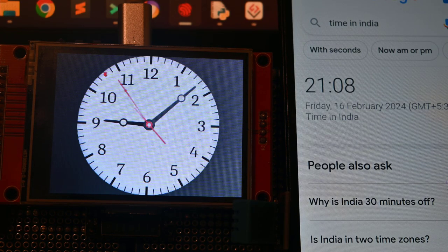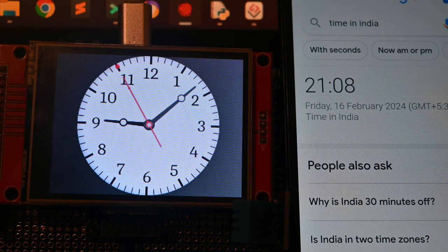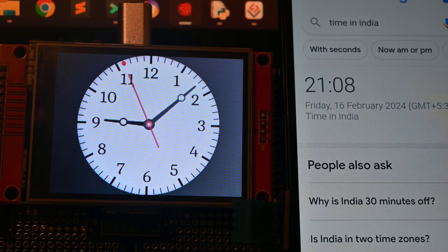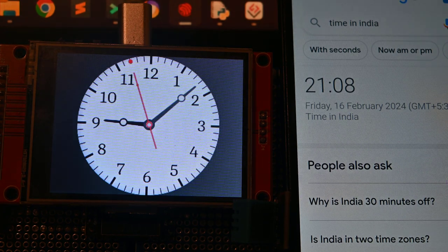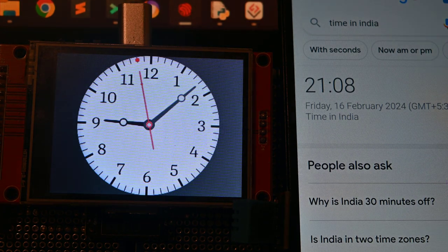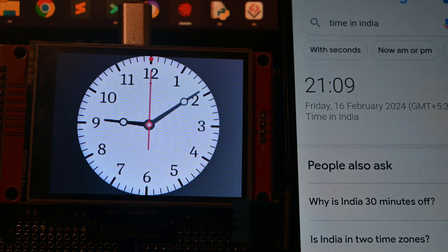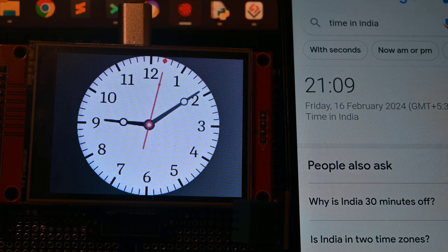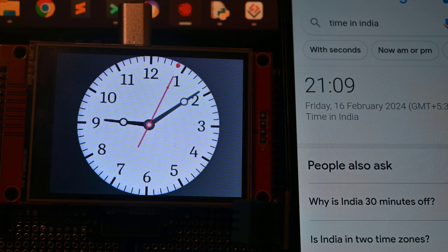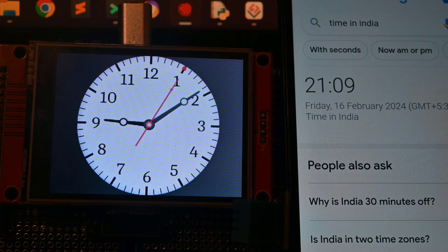The following video demonstrates the demo of this small project. As you can see, the ESP32 connects with the Wi-Fi router and automatically synchronizes the time in India using the NTP servers.